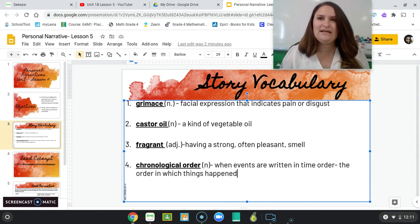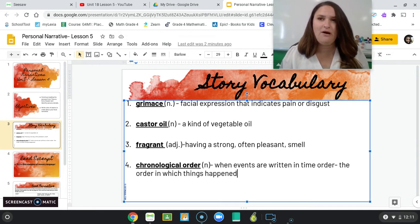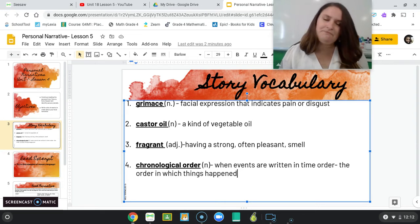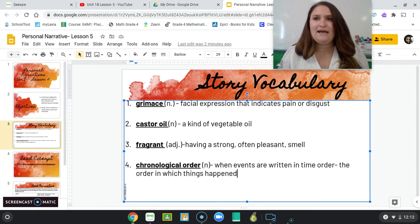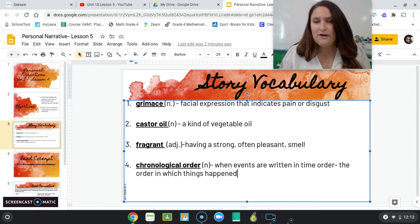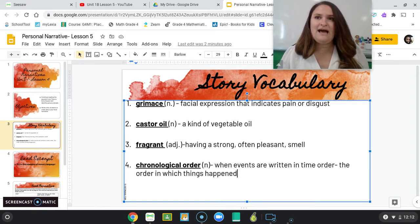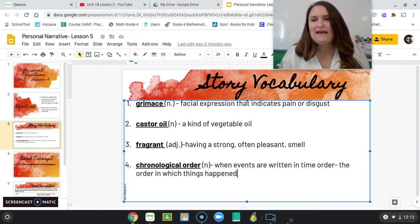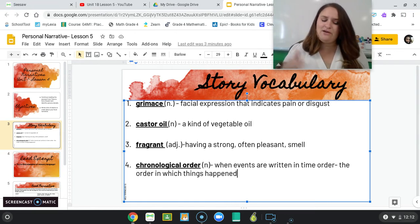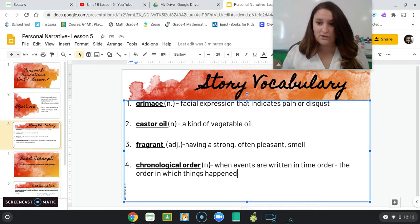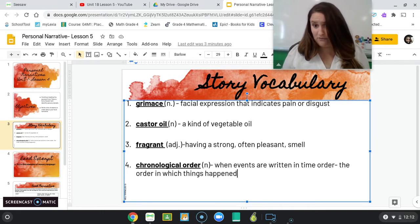So if I were telling a story in chronological order about my morning routine, the very first thing I would say is: first, I woke up. Then I hopped out of bed and I went to the bathroom. After that, I washed my hands and then I brushed my teeth. So you see how everything happens in exactly the order it happened in real life.